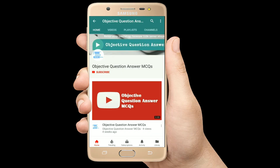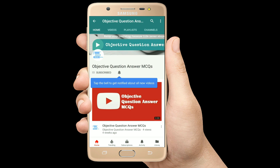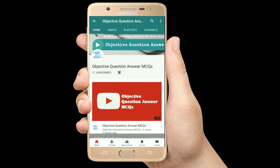Thank you so much for watching our videos. Please subscribe to our YouTube channel Objective Question Answer MCQs.